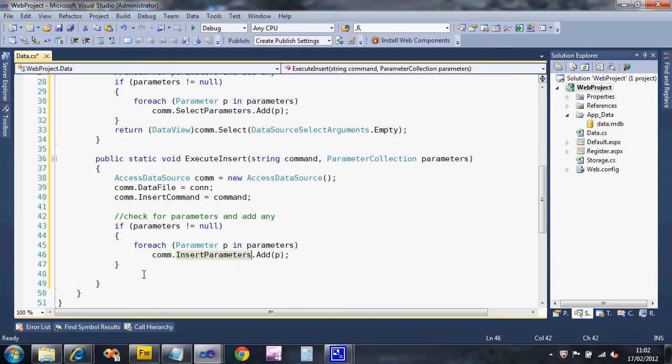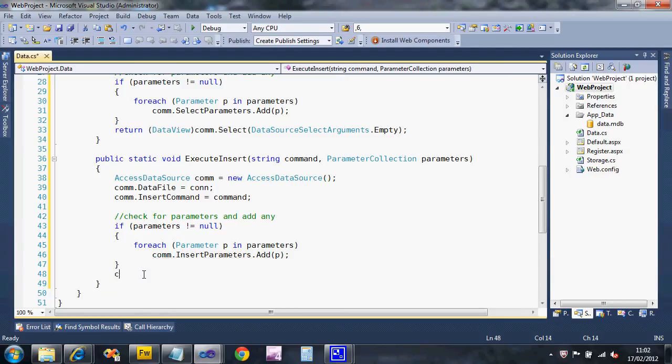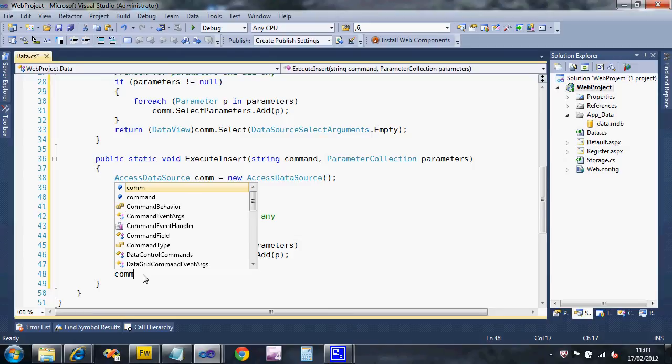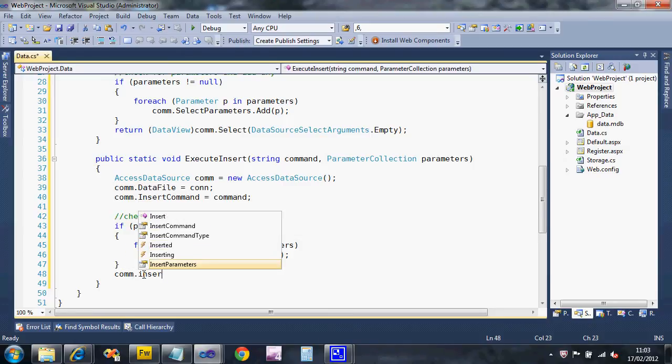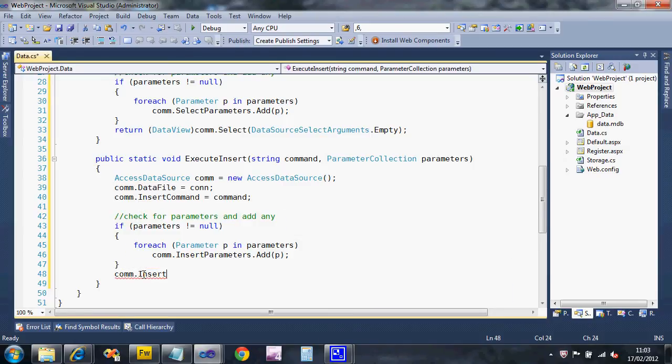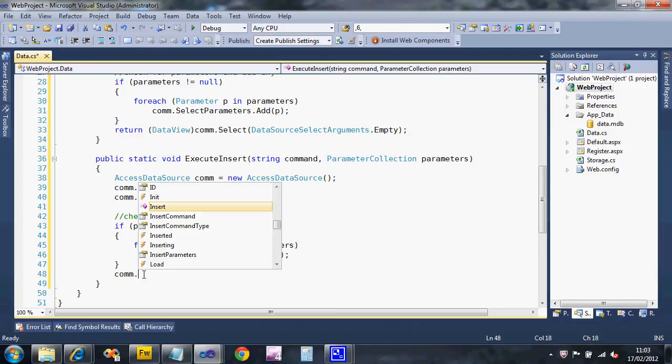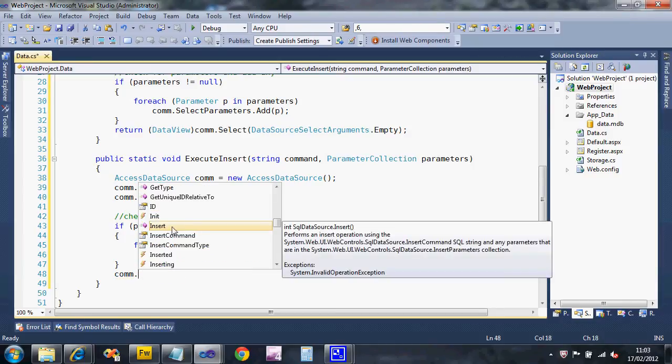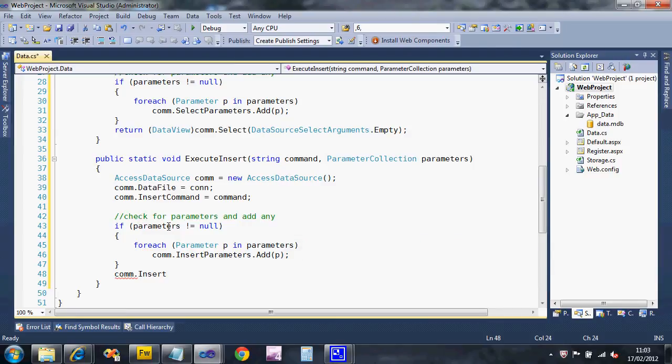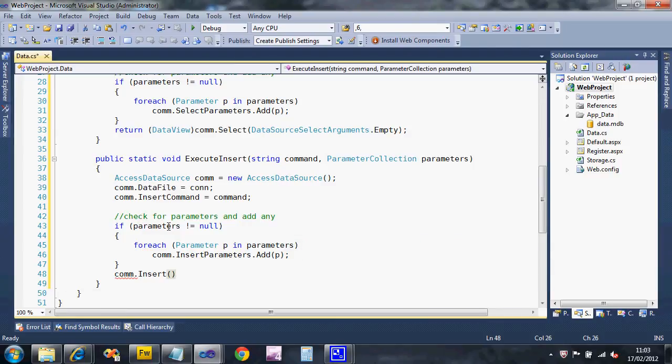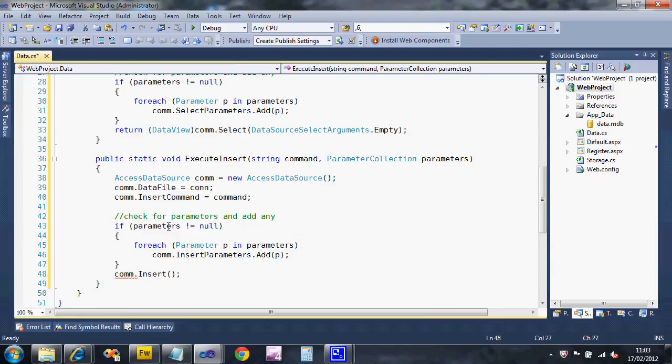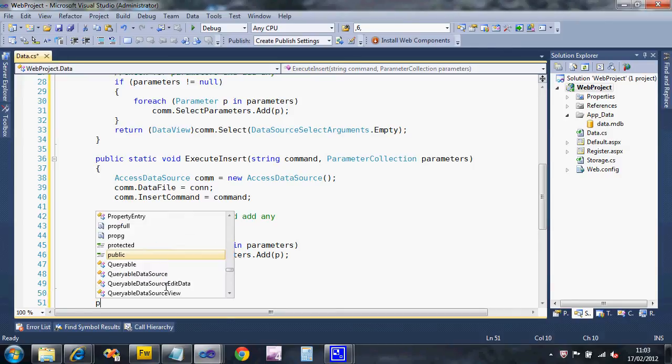When I come to execute the insert I just need to say insert. Remember if they come up pink in that pick list they're subroutines, if they come up with a little white properties they're properties which means you set a value. Because there's no parameters required for that we just execute it.